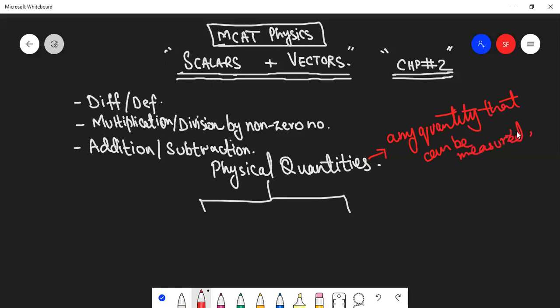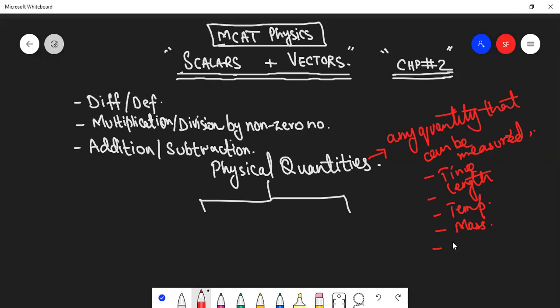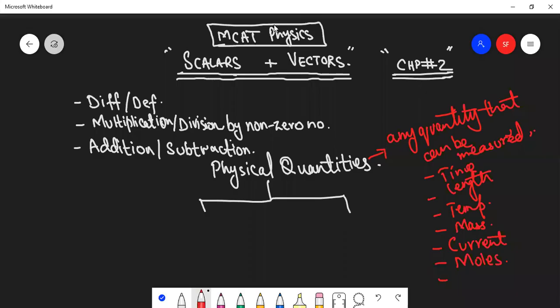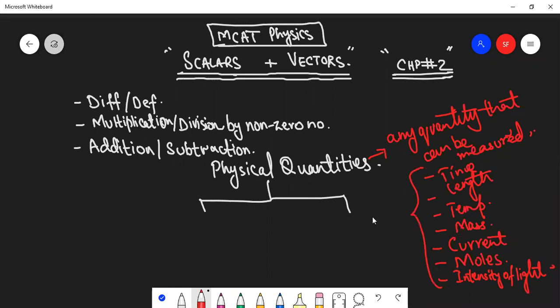For example: time, length, temperature, mass, current, moles, and in addition to these properties, we have intensity of light. These are some examples of physical properties - if you remember them, these are fundamental physical quantities.